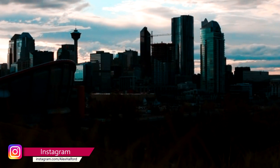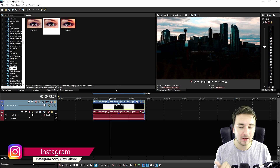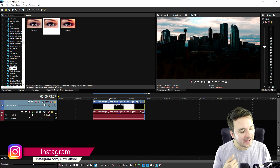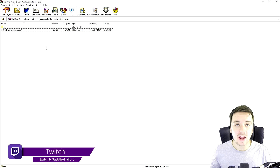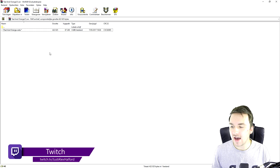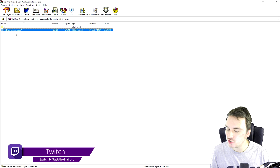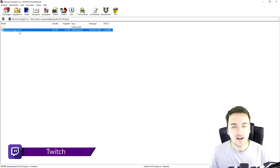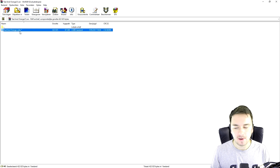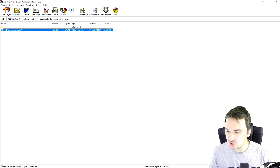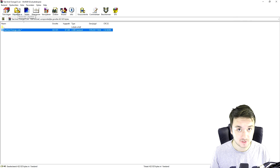So I just made a download link in the description — just click there, completely for free, download it, and you will end up with this file. Then what you want to do is extract the tealandorange.cube file anywhere on your computer. Doesn't really matter — we're going to go to extract and put that one on our desktop.